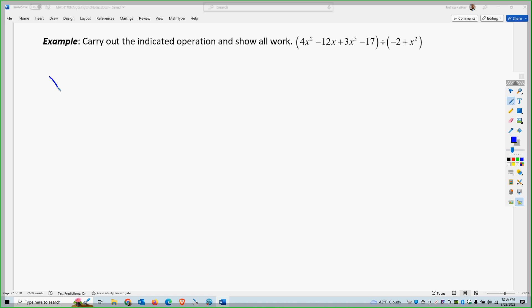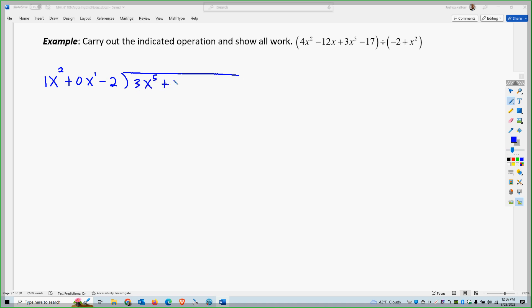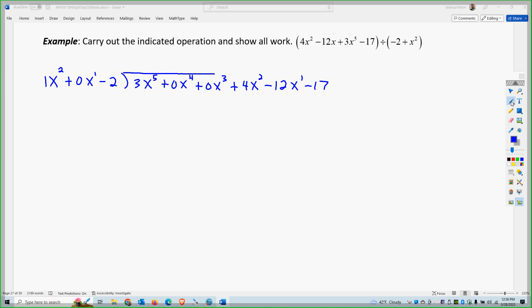So you have x squared minus 2. If I rearrange that, that's 1x squared plus 0x minus 2. So now I'm missing no terms and they're in descending order. If I rearrange what's dividing in, I get 3x to the 5th plus 0x to the 4th plus 0x to the 3rd plus 4x squared minus 12x plus 17. So now everything is in order and there are no missing terms.